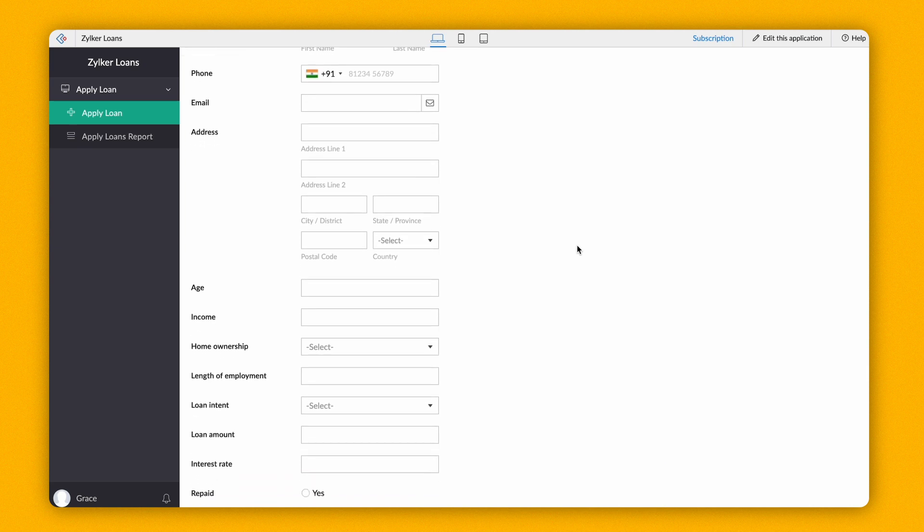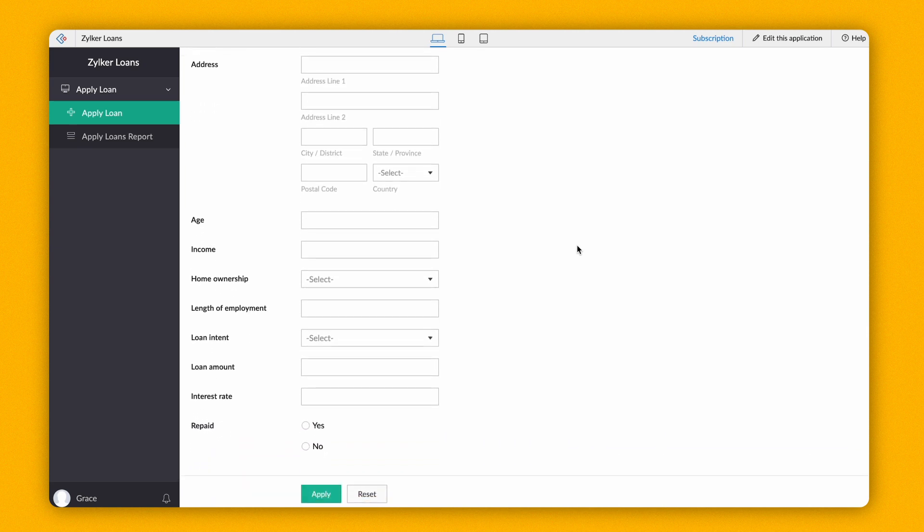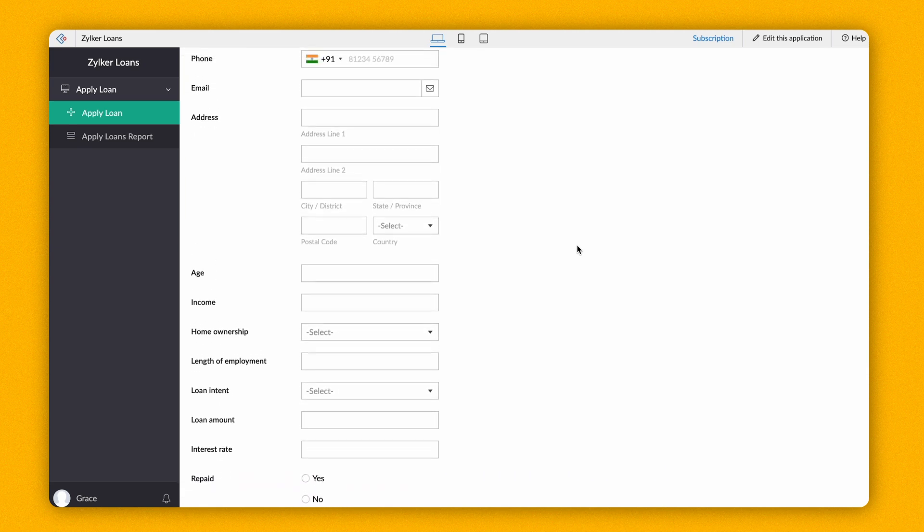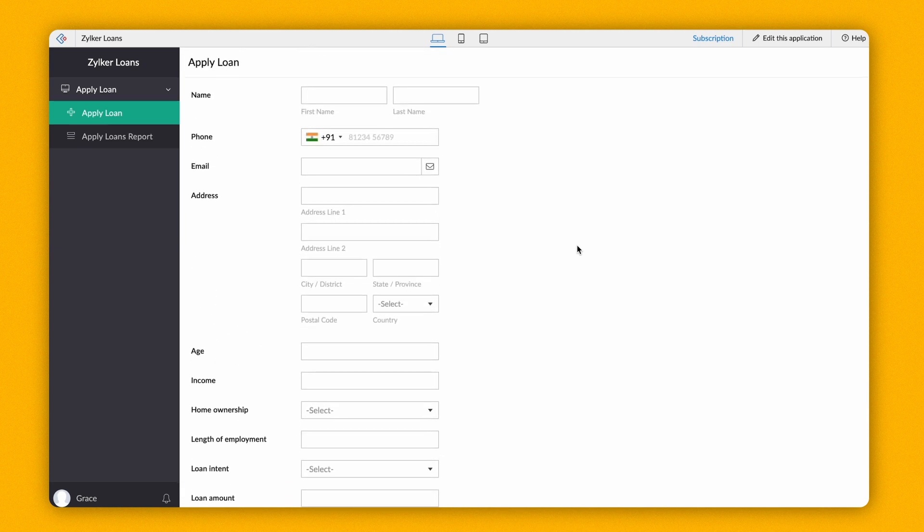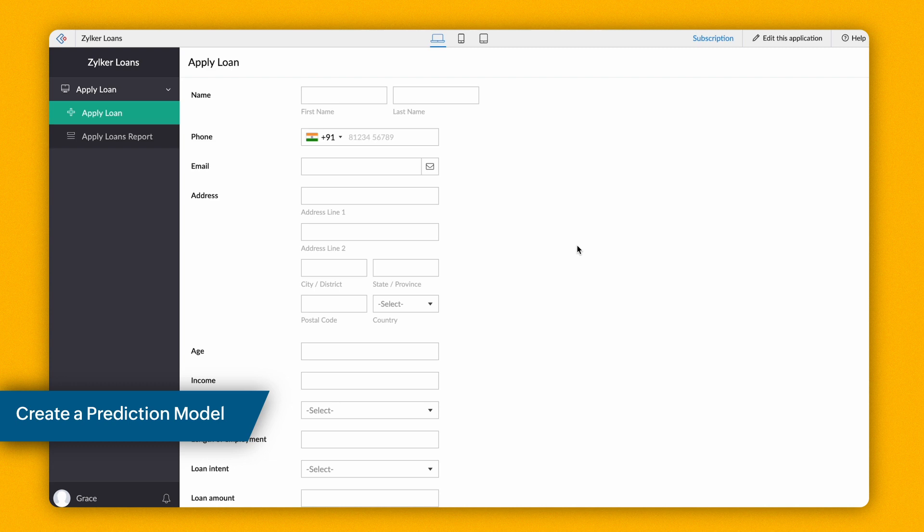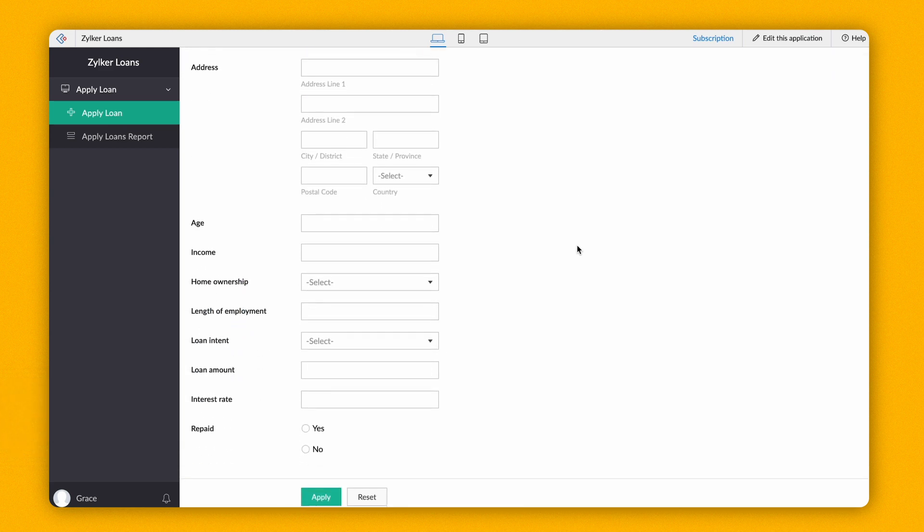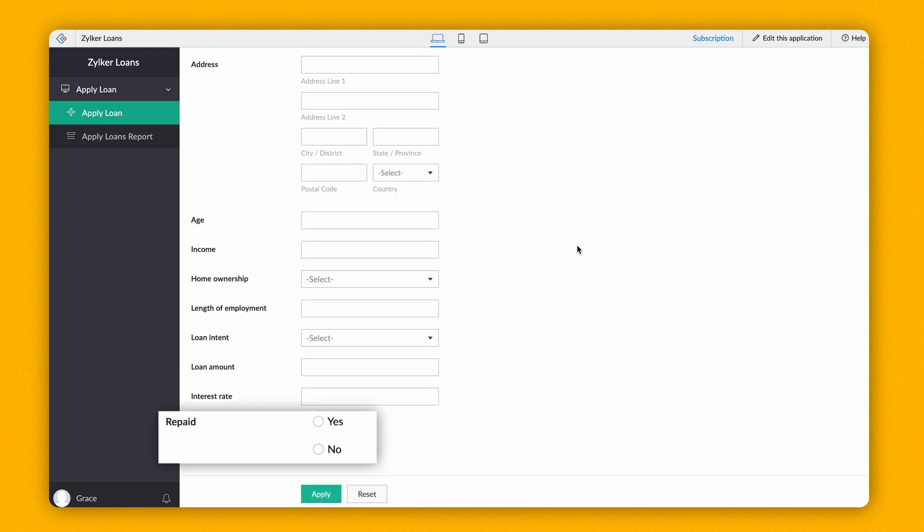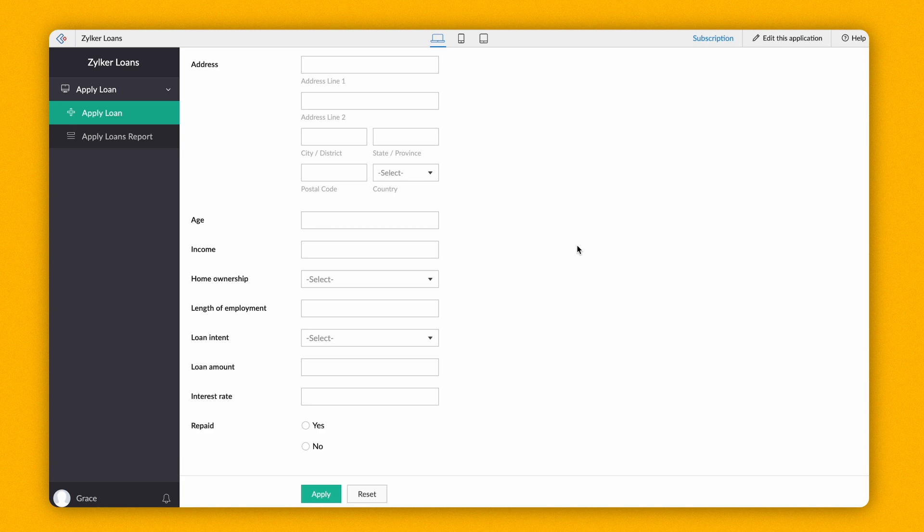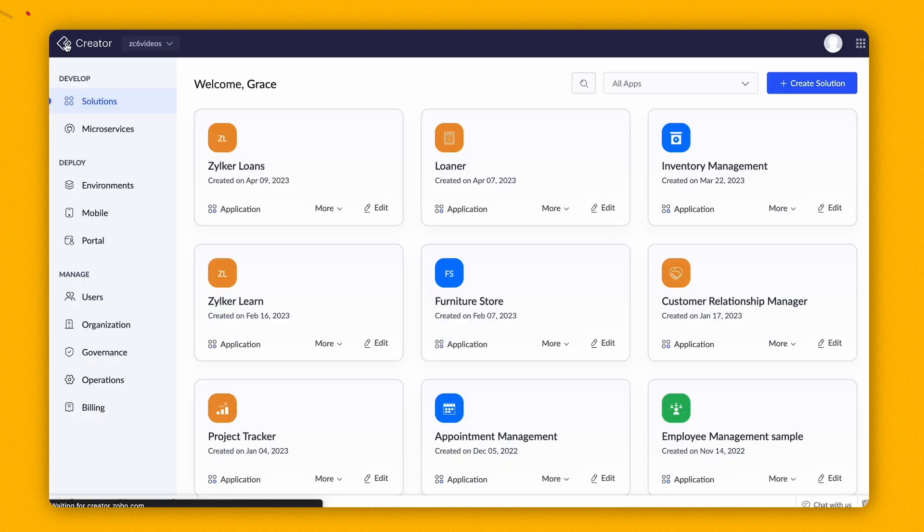The screen you see now is the Apply Loan form, where customers can apply for a loan. First, let's create a custom prediction AI model to predict if the customer will repay the requested loan amount. Since the outcome of this requirement is yes or no, Zoho Creator will apply the classification algorithm.